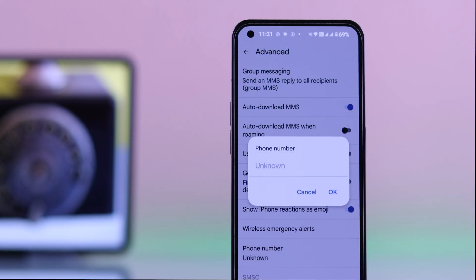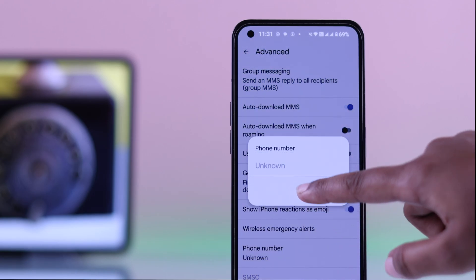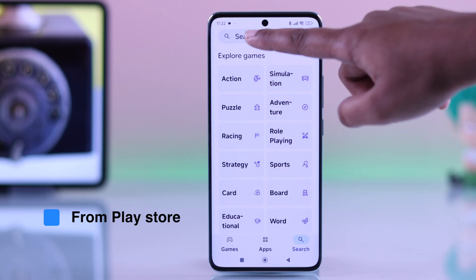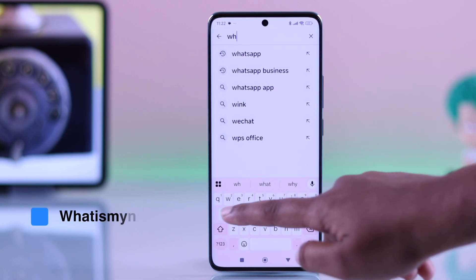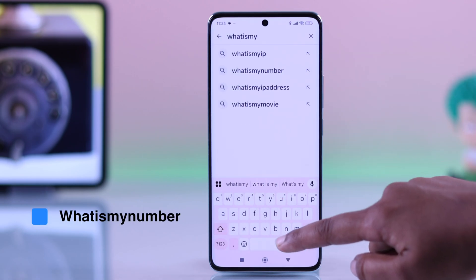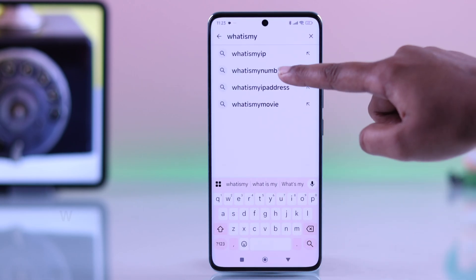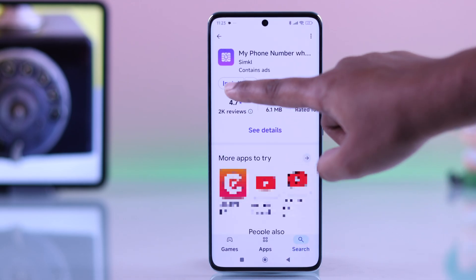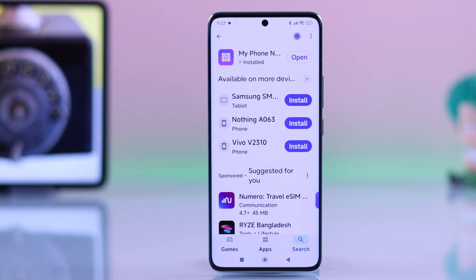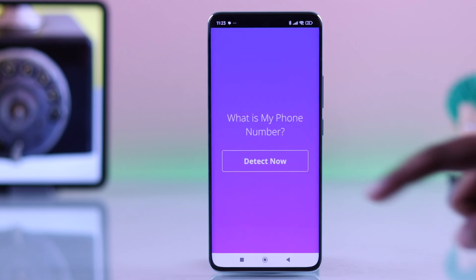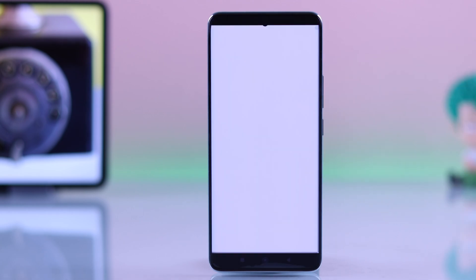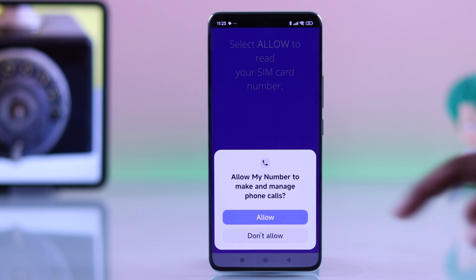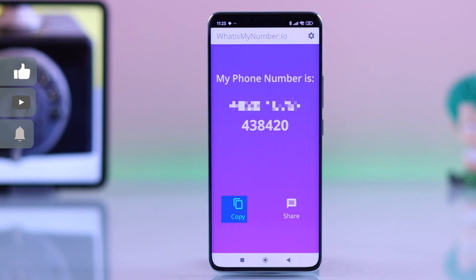However, on some Android devices you might not see that option — but don't worry, there is another solution. Just open up your Play Store and download a free app called 'What Is My Number.' Search for it, install the app, open it, and when prompted allow the necessary permissions to find your number.